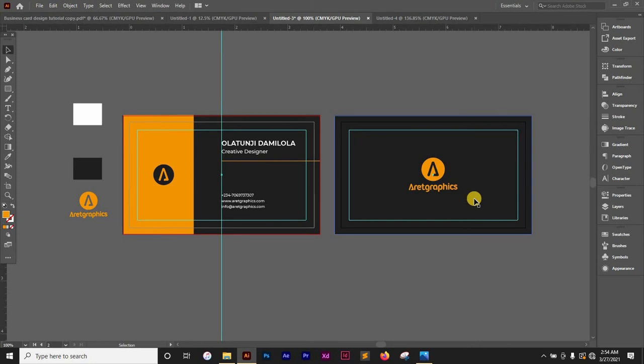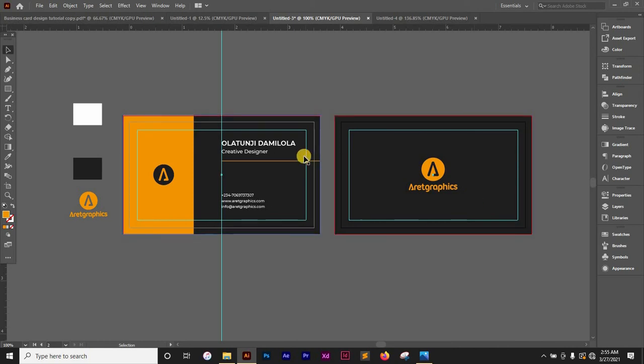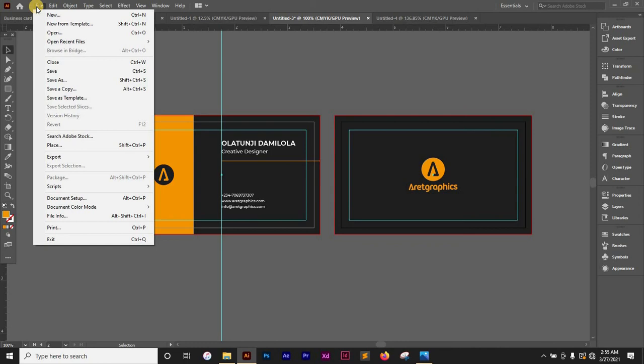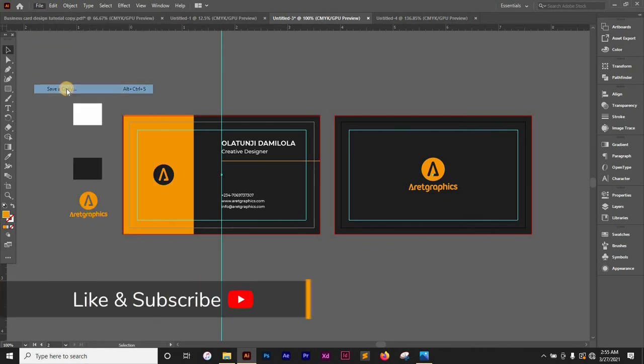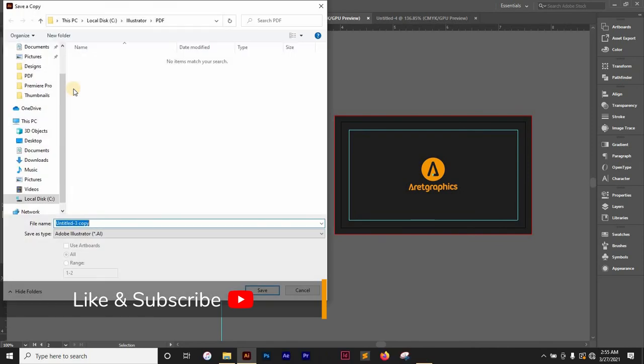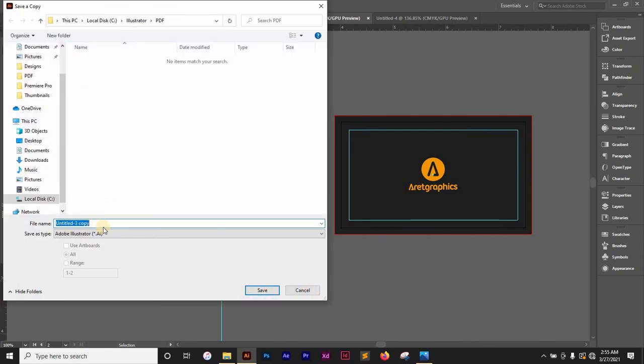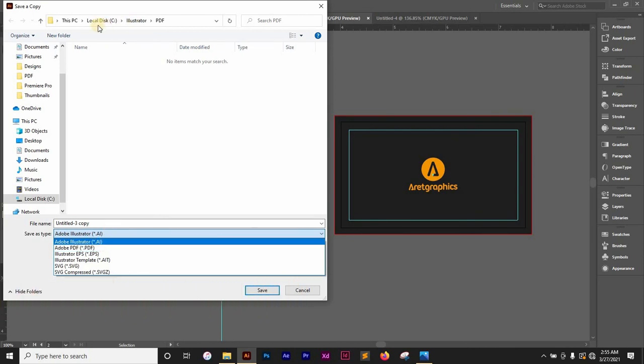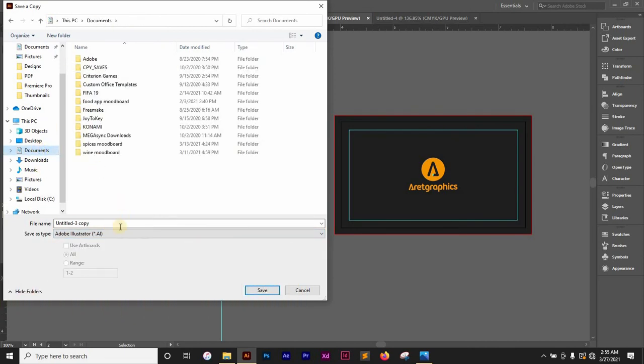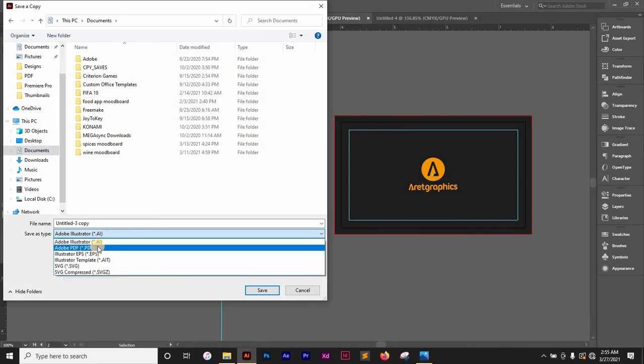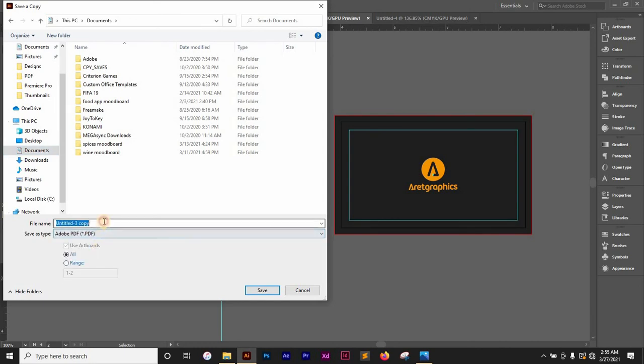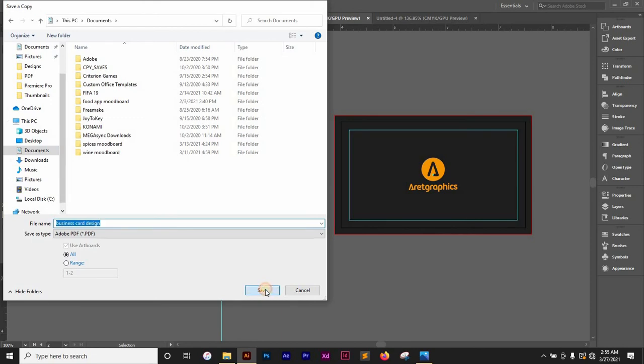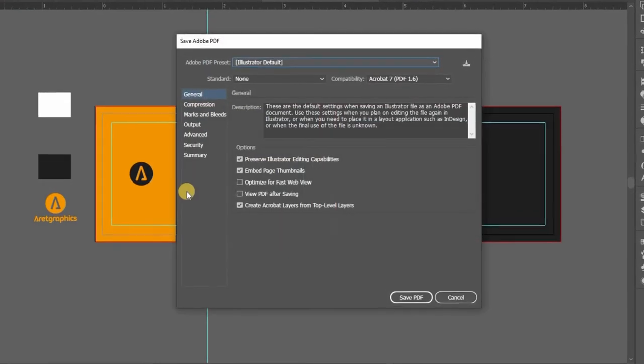So basically we're done with our business card design. The next thing to do now is to prepare it and set it up for print. So now all you just need to do is you go to your file. Once you're done with your business card design go to your file, you go to save a copy. Let me just save this right here. Then you choose PDFs. Let me go to documents and choose PDF. And then you give it a name and say business card design. And then you click on save.